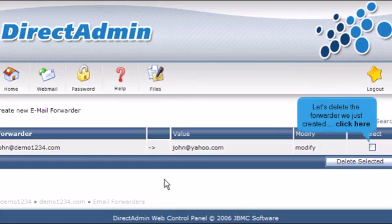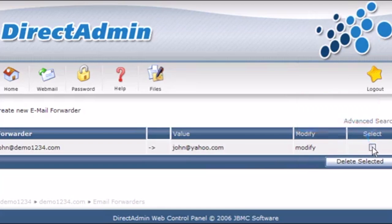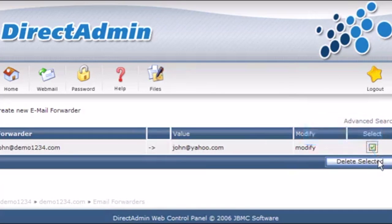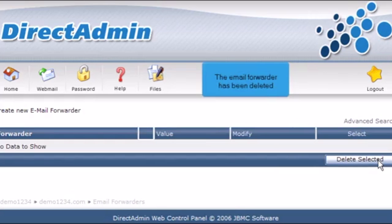Let's delete the forwarder we just created. Click here. Then click Delete Selected. The email forwarder has been deleted.